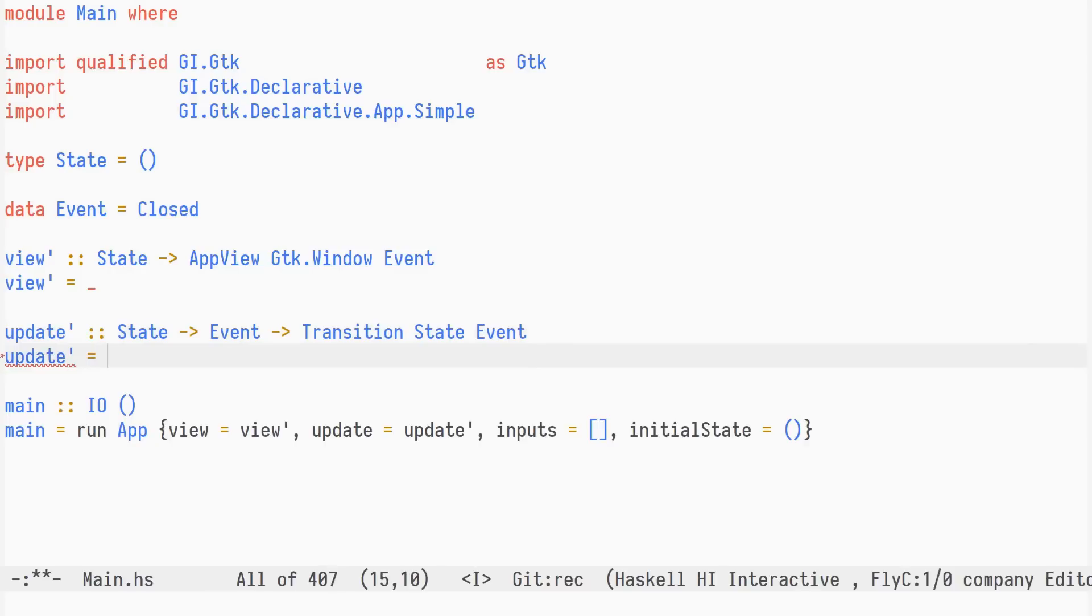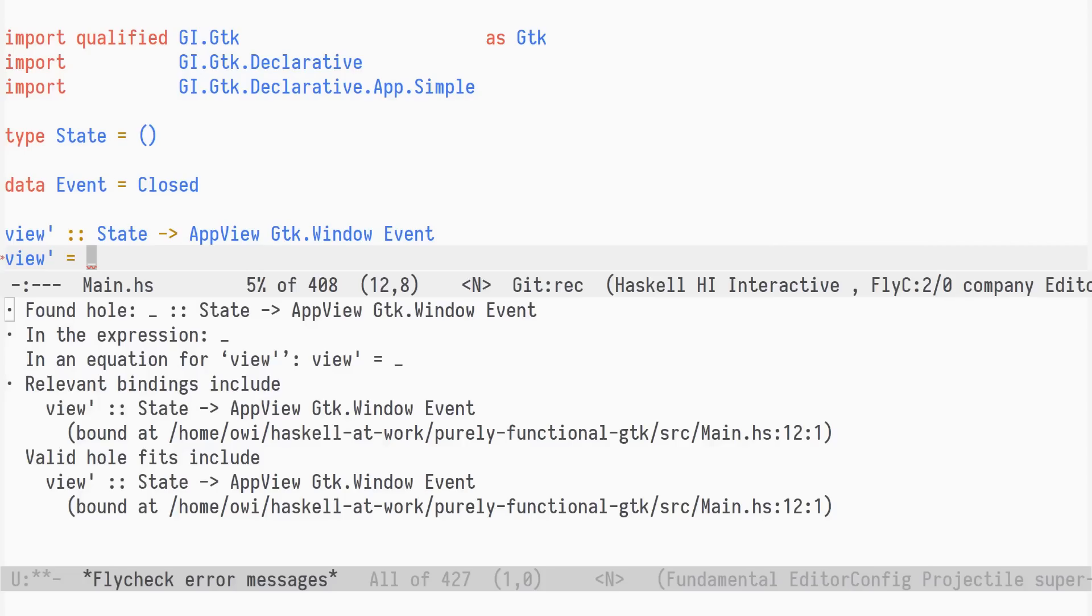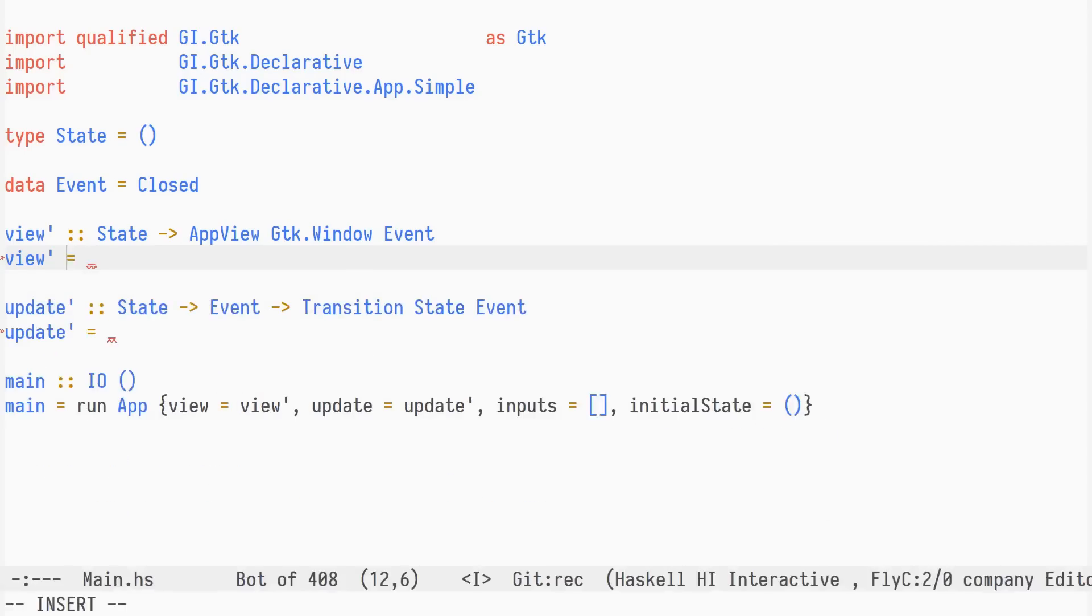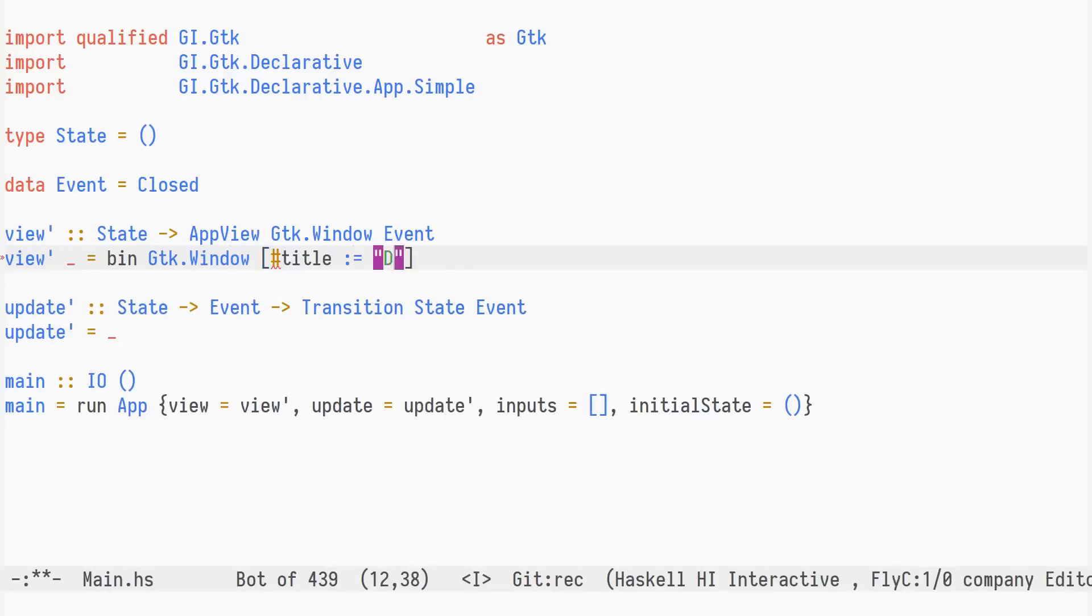Okay, let's begin by defining the view function. We ignore the state, which is always the unit value. The top level widget must be some type of window, and we'll use the regular window widget in GDK.